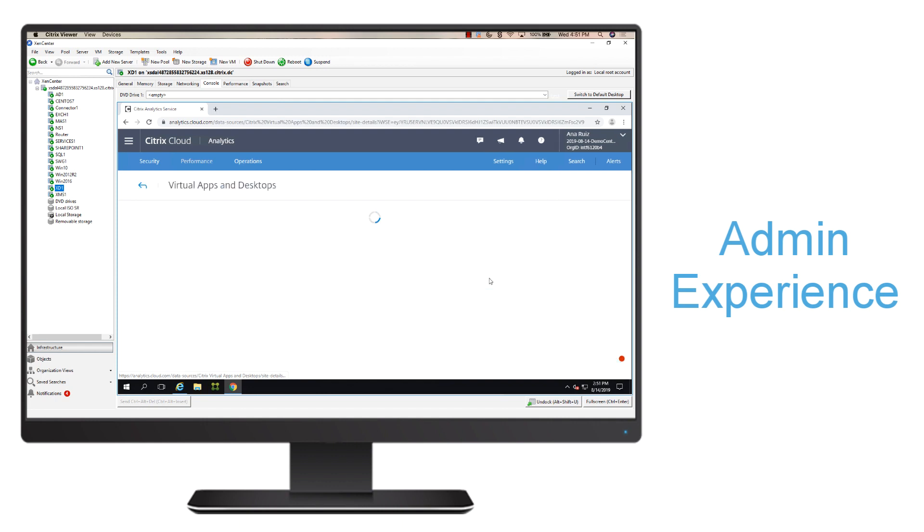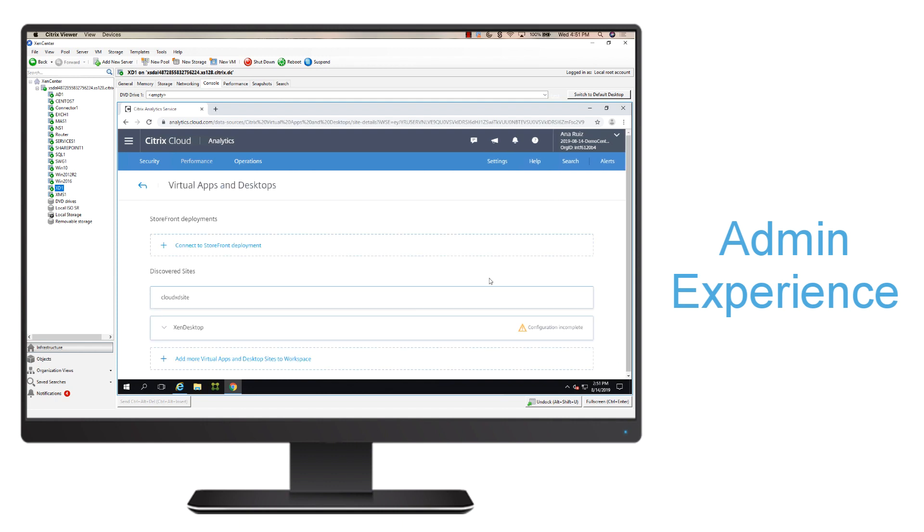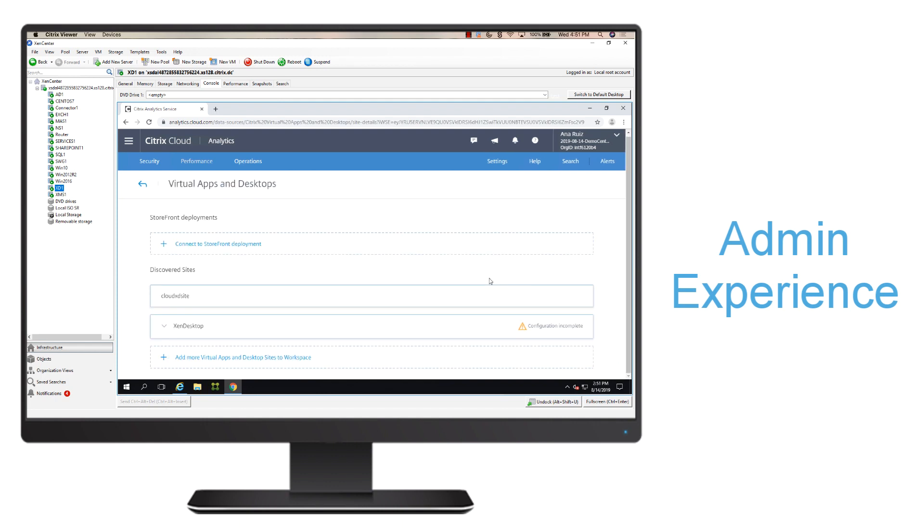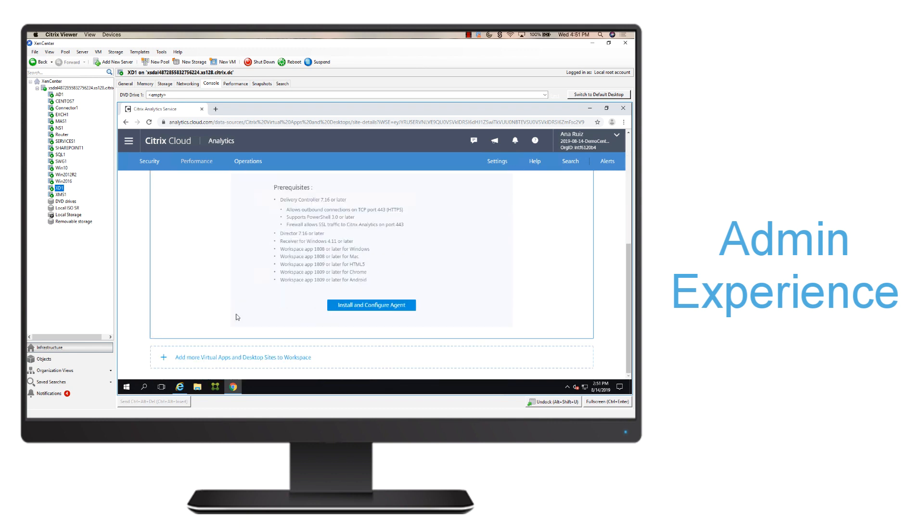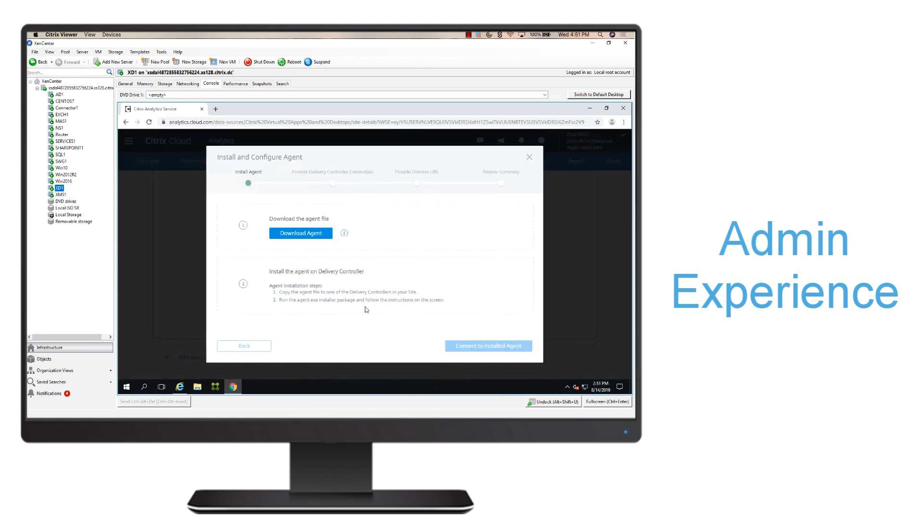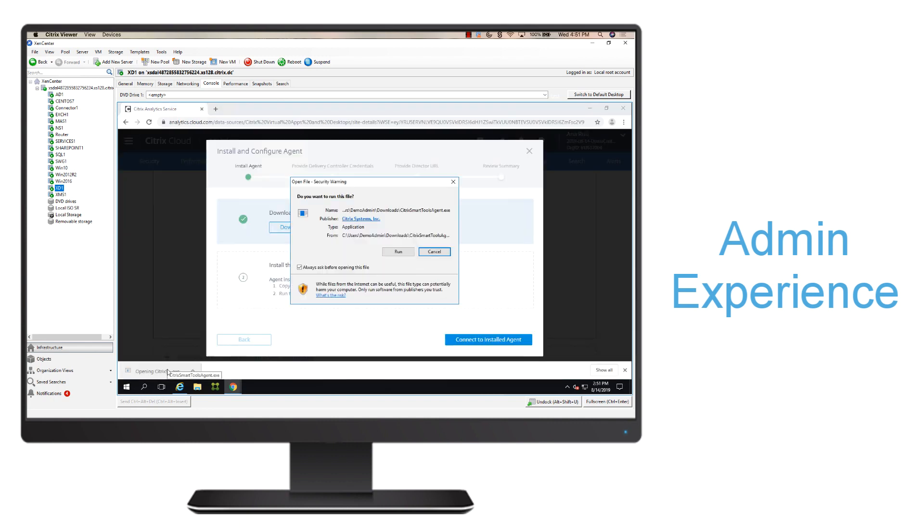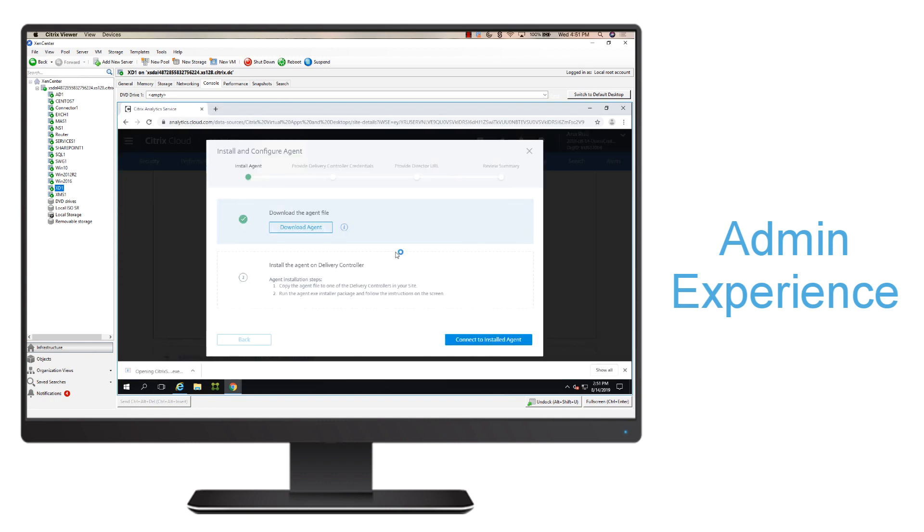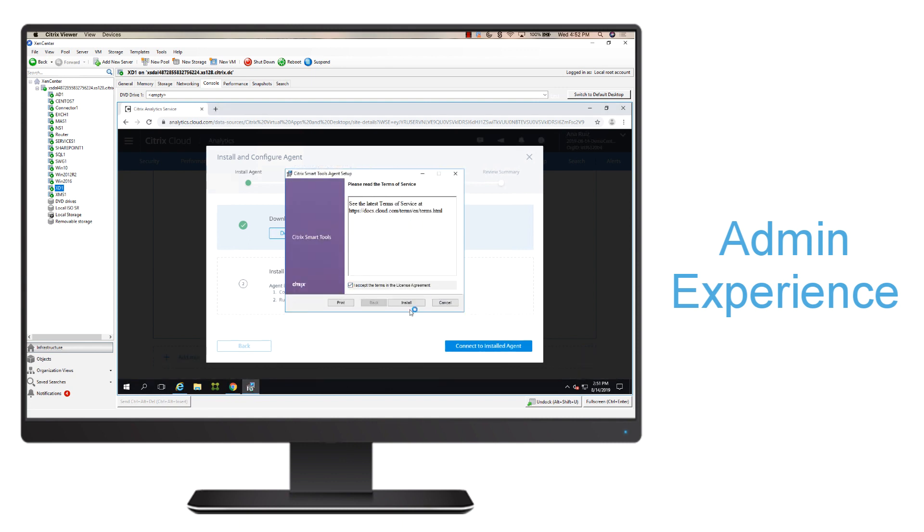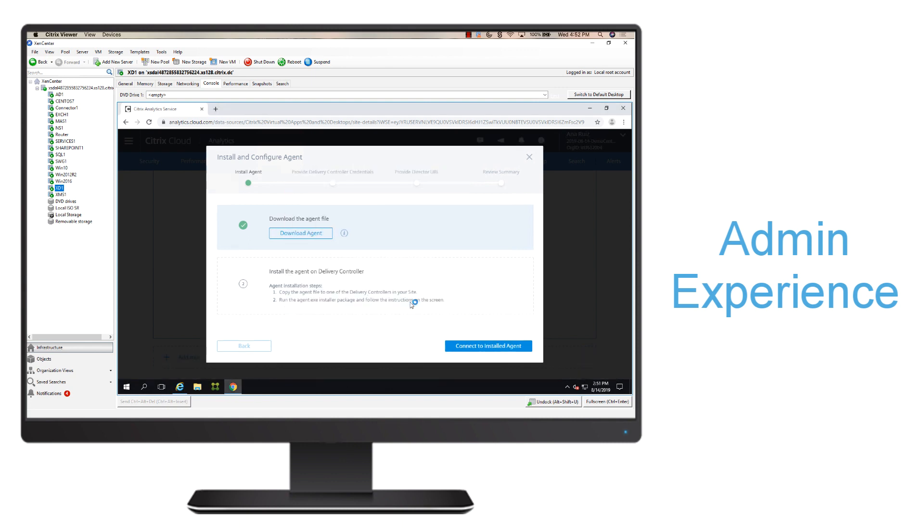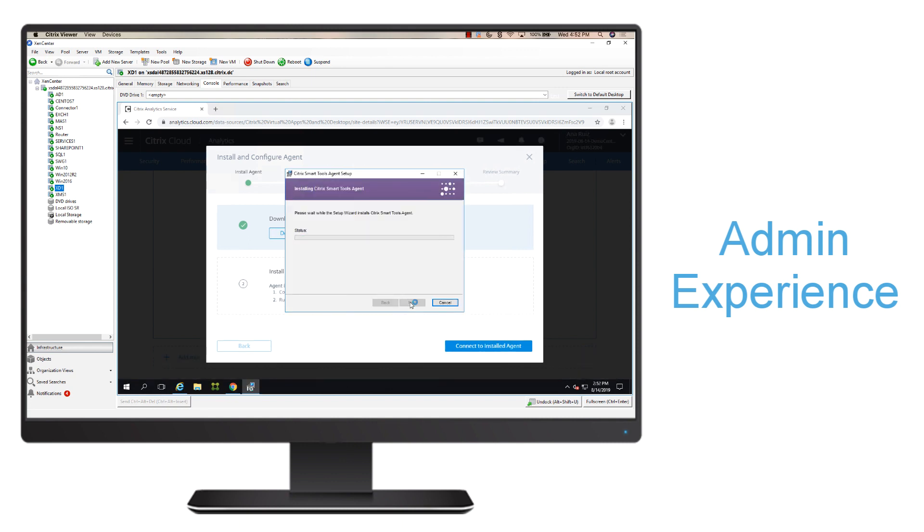I'll go into the configuration incomplete. I'll see an alert saying that my configuration is incomplete for this specific site, and I can go ahead here and actually install and configure that agent. The first thing that I'm going to do is I'm actually going to download that agent. I'll go ahead and open that, run that file. I'll accept to the terms and agreements and hit install.